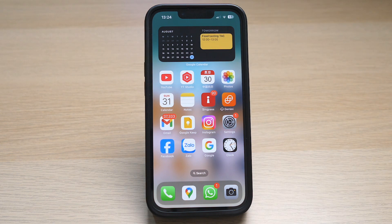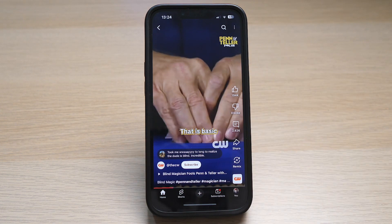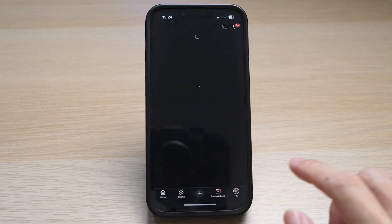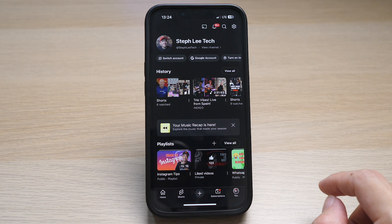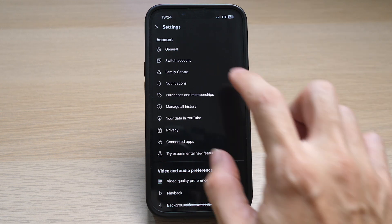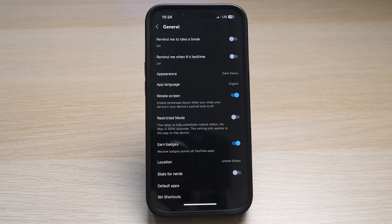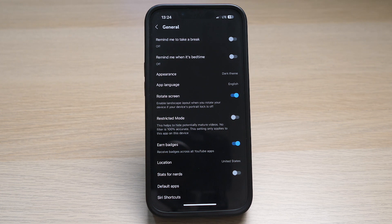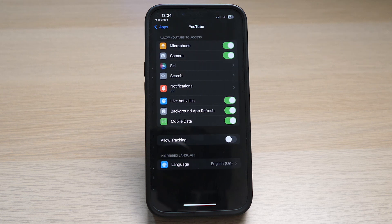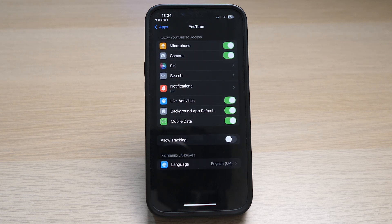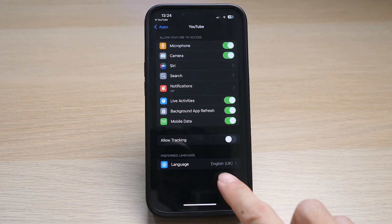On your mobile phone, go to your YouTube app, tap on the bottom right profile picture icon, then tap on the top right gear icon, and then General — also indicated by a gear icon. The fourth option from the top is 'App Language,' and tapping on it will bring you to the app settings for YouTube on your iPhone, where you can select the preferred language at the bottom and change it.